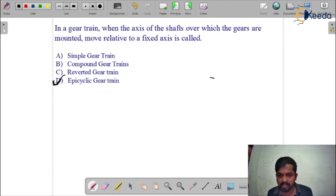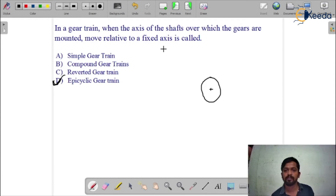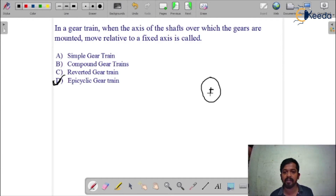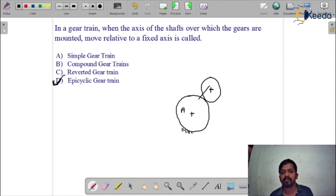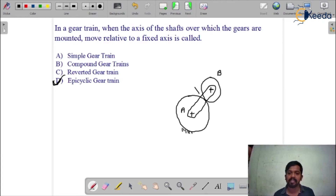Let's understand what the question is saying. The axis of the shaft — for example, this is the shaft — the gears which are mounted on the shaft, and which are moving relative to the fixed axis. For example, this is another gear having a fixed axis. If gear A is moving relative to that fixed axis, we call it the epicyclic gear train. And this is the arm.